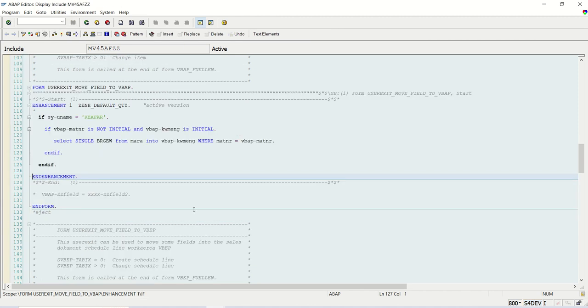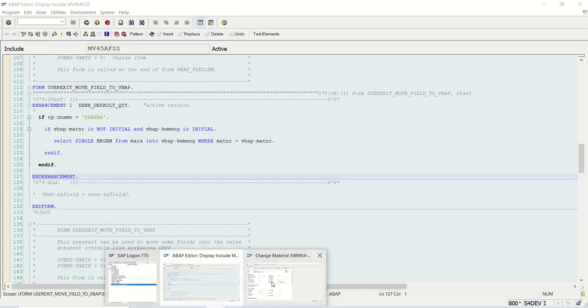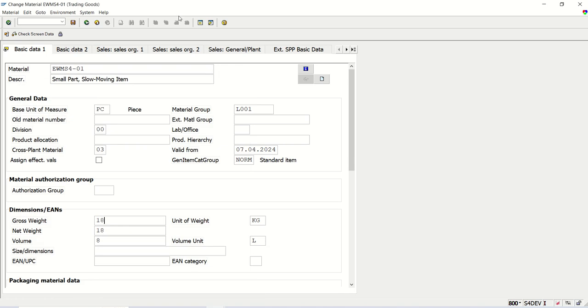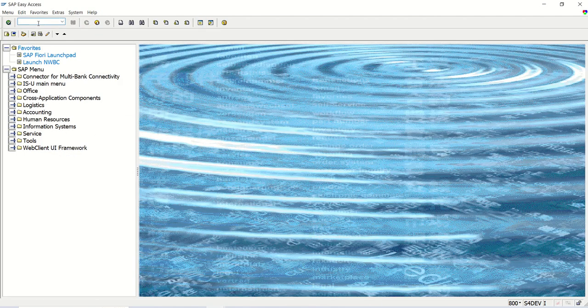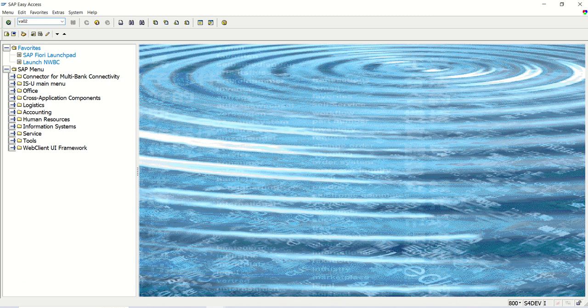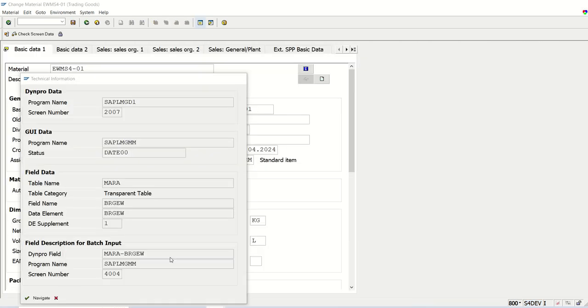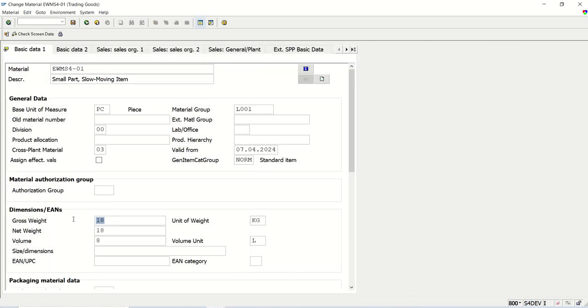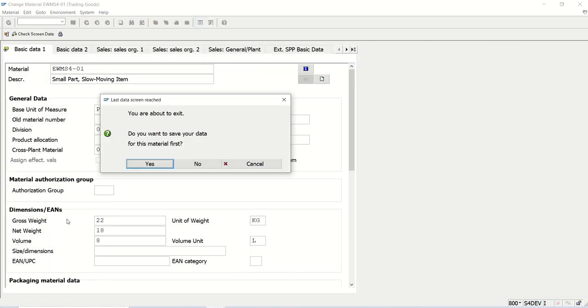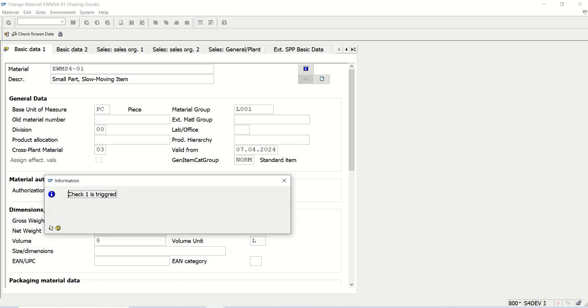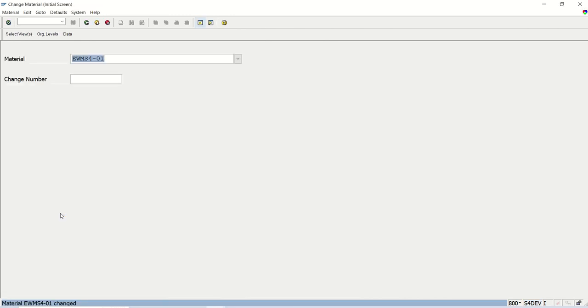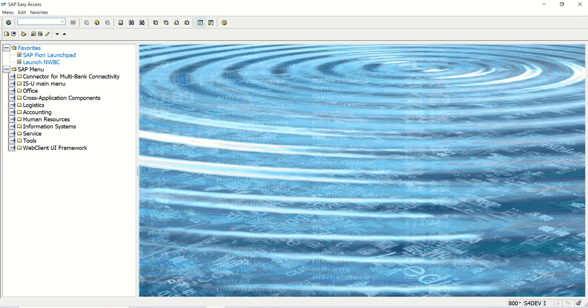You can create complete new order also, but here I'm just showing the existing one, existing order I'm changing. If you want, you can create a complete new order. So I'm going to VS02. So before that, what I will do, I just change the material master instead of 18, here I will write 22. The net weight is 18 and gross weight 22. The material is changed.